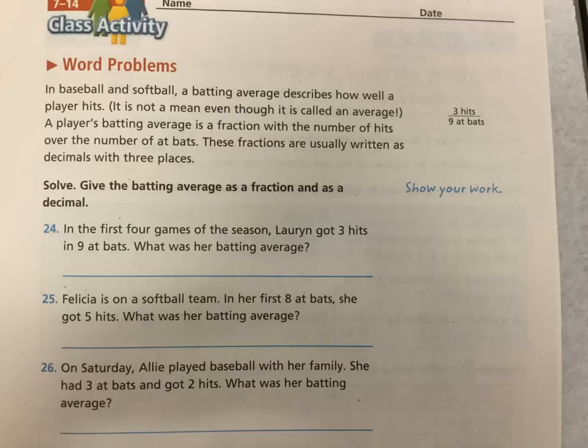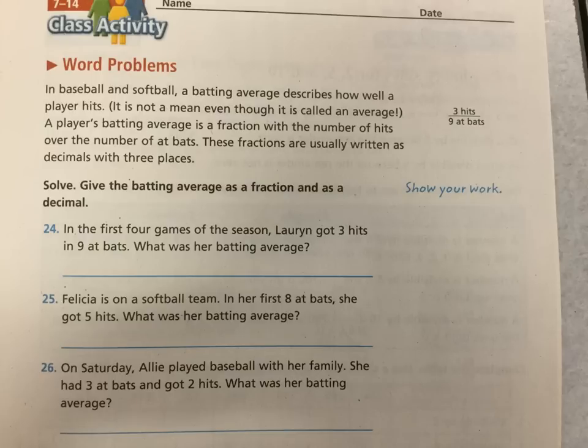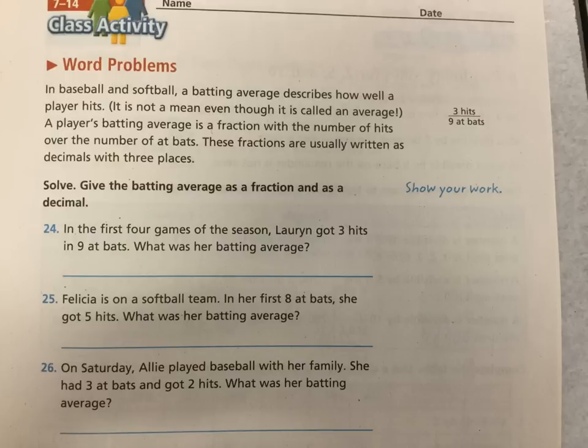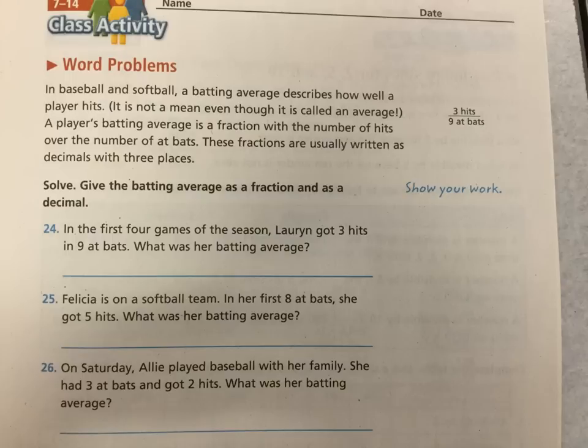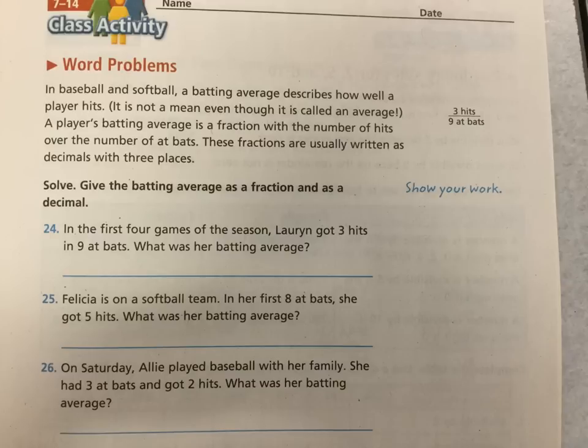All right? Go ahead and turn your books to page 305. Let's look at how we can use putting numbers into fractions by either their ratio or number and then find what the decimal value is. Okay? In baseball and softball, this also happens for other sports. Golf, greens hit in regulation. Fairways hit in a round. They'll give an average. Basketball free throws. There's a number of them. But batting average is a very popular one to use. Batting average describes how well a player hits. It's not a mean, even though it's called an average. It's not adding all the numbers together and divide by how many there are. It's a percentage. Okay? Which we can show in decimal form.